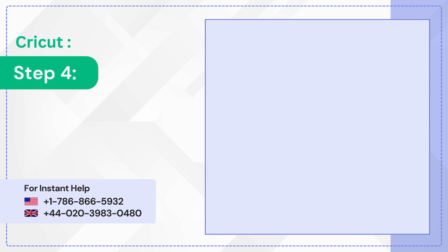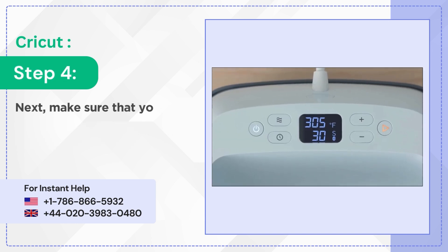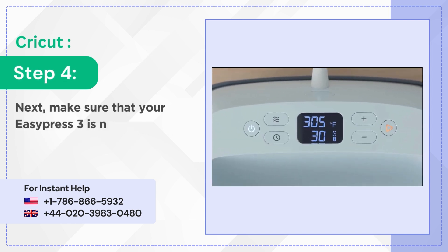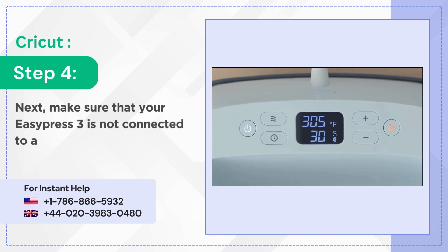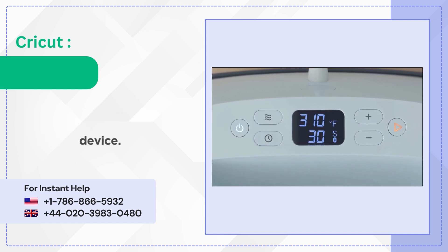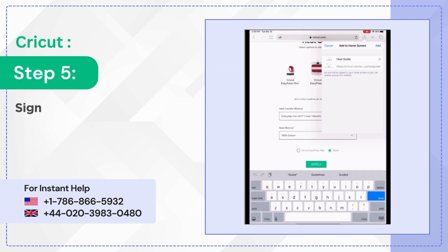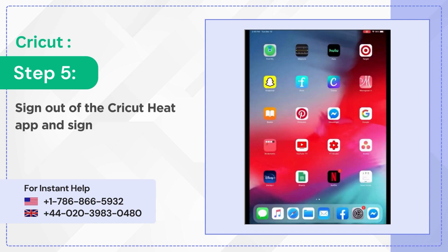Step 4: Next, make sure that your EasyPress 3 is not connected to another device. Step 5: Sign out of the Cricut Heat app and sign back in.